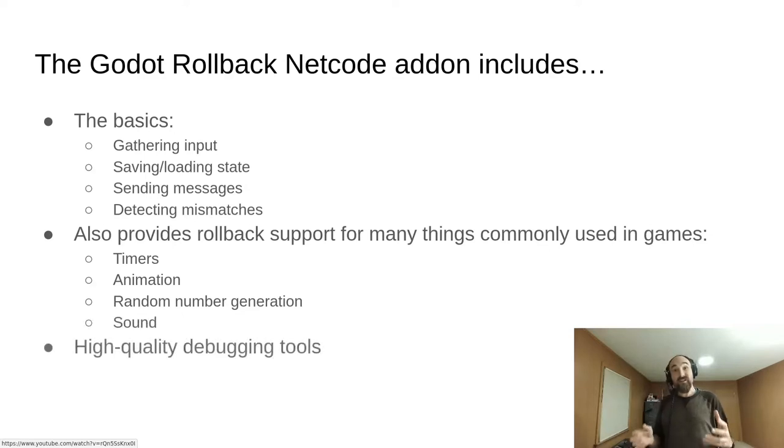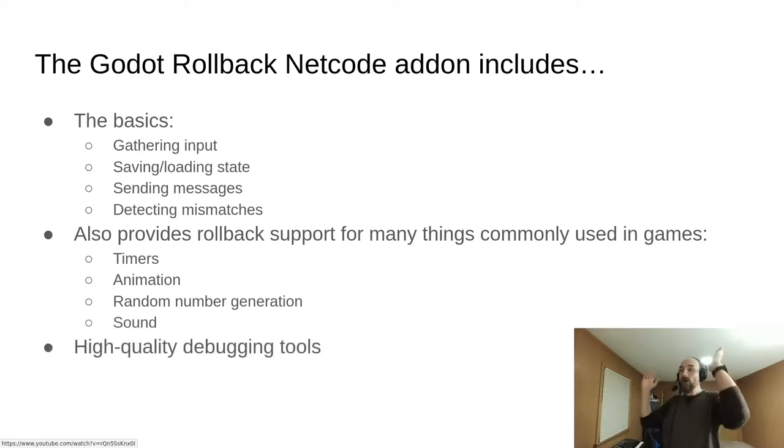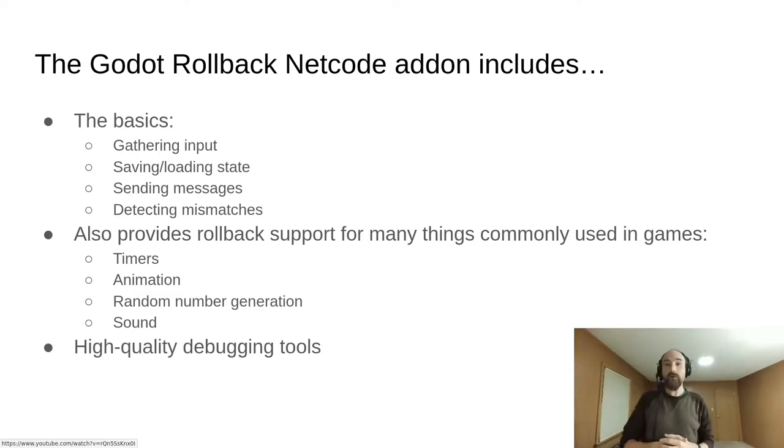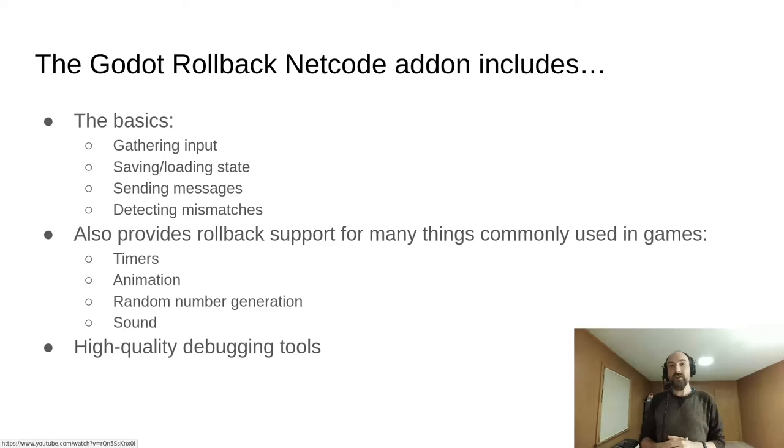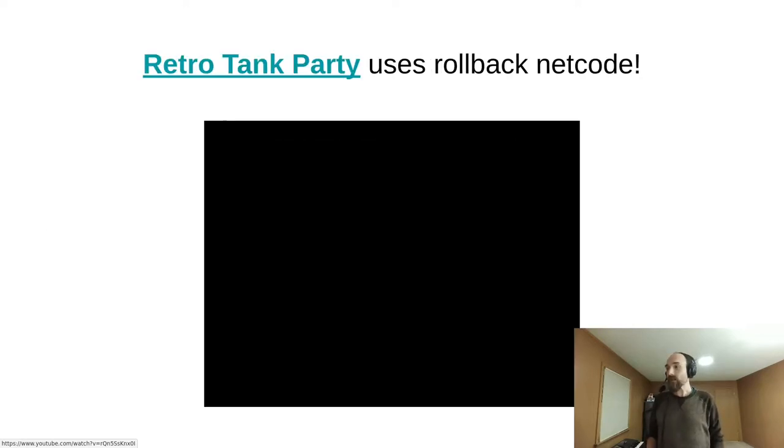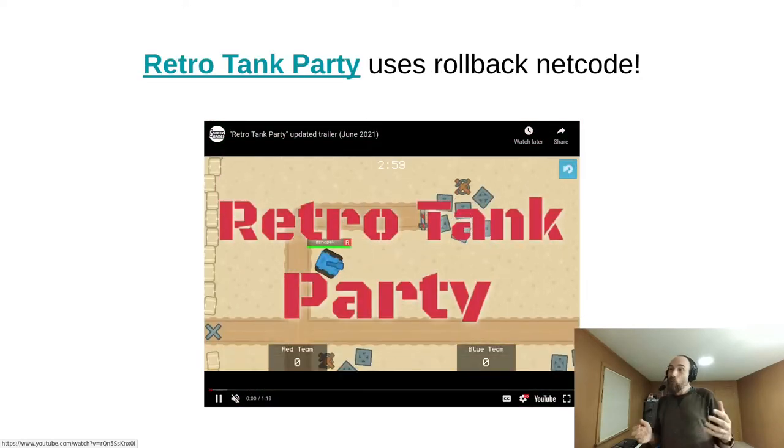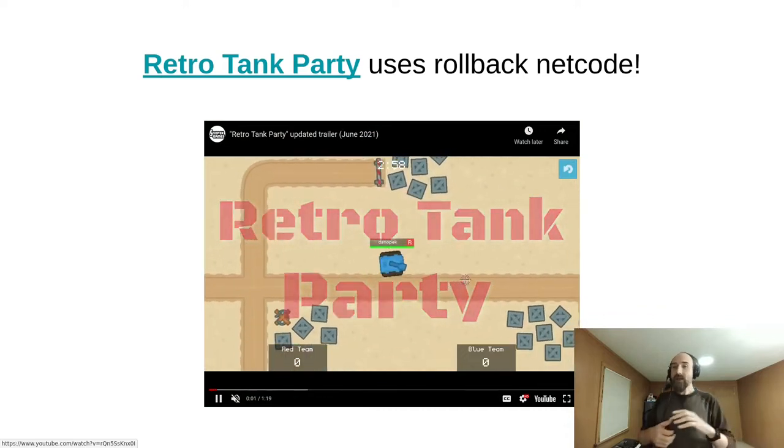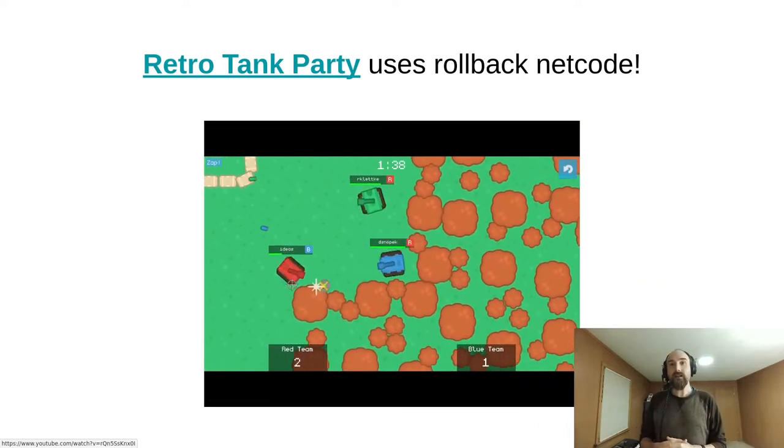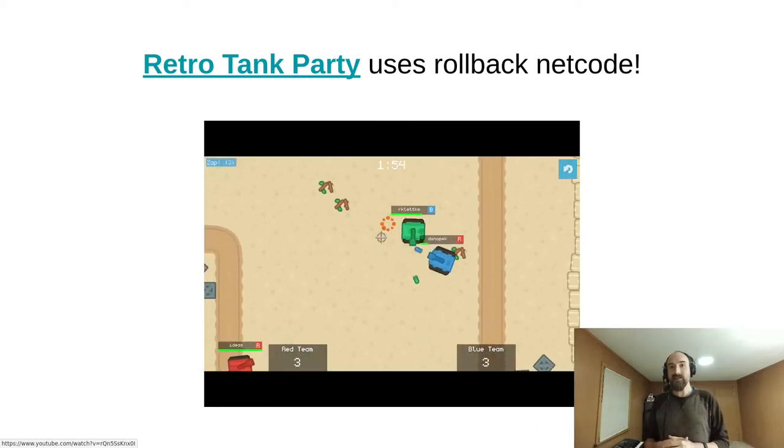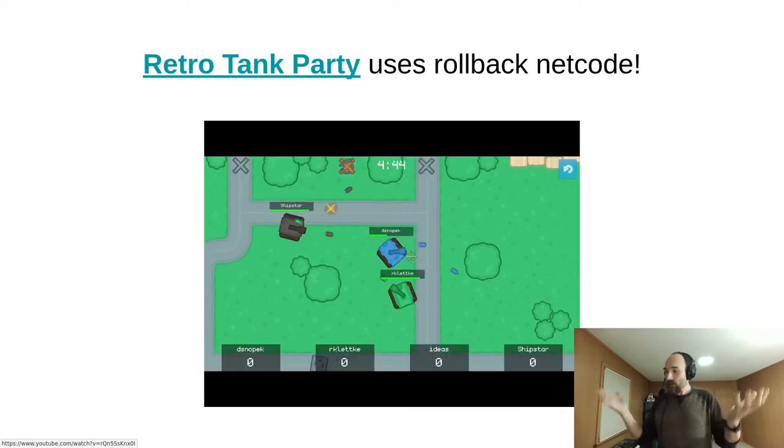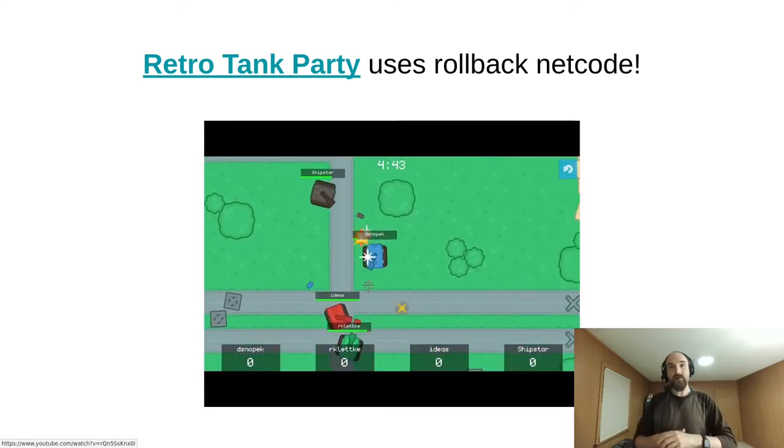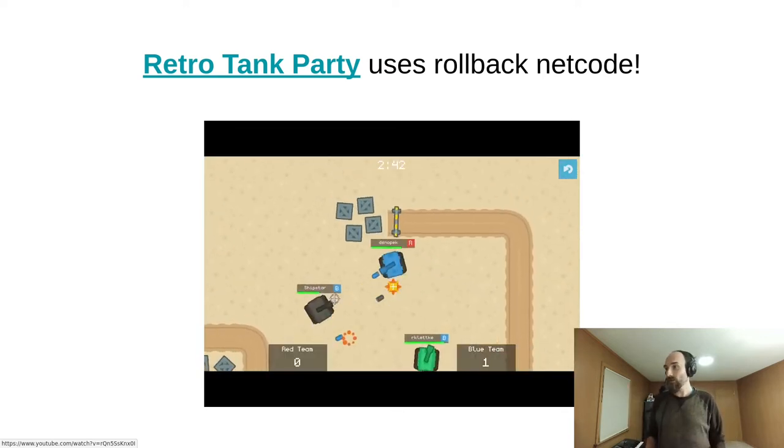It also has some really sweet debugging tools, and these are all things that we will cover in this tutorial series. However, in this part, we're just going to be getting started. The add-on is used in at least one full game. Retro Tank Party is a game that I created. It is available on Steam and itch.io, and a couple of other folks have already started using the add-on as well.